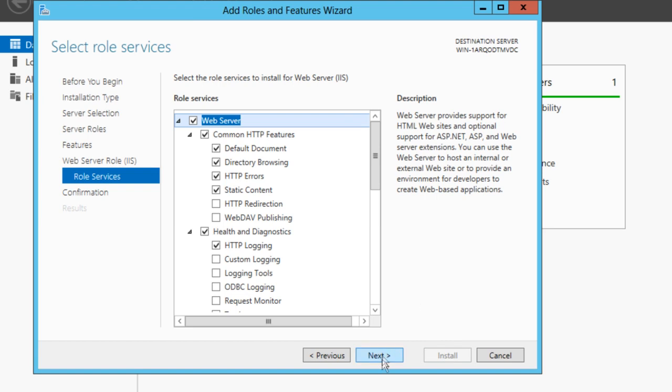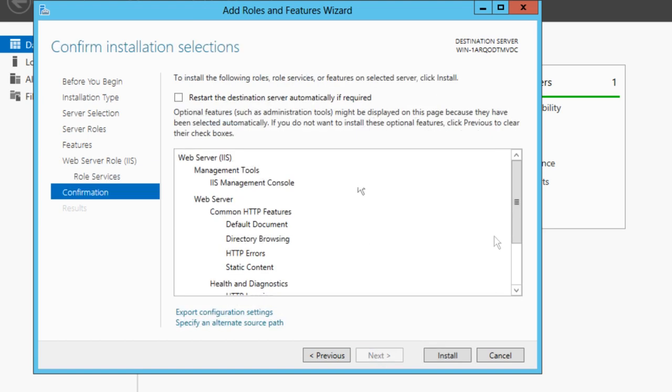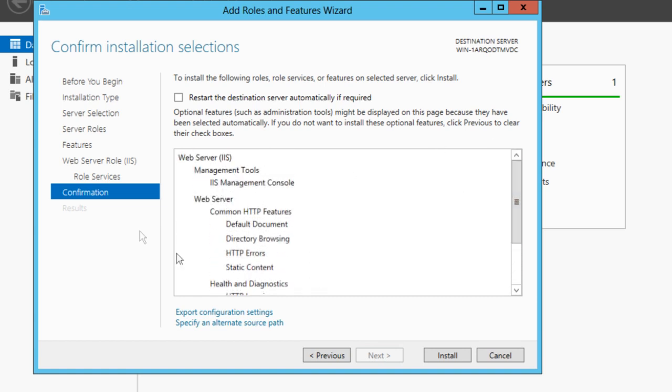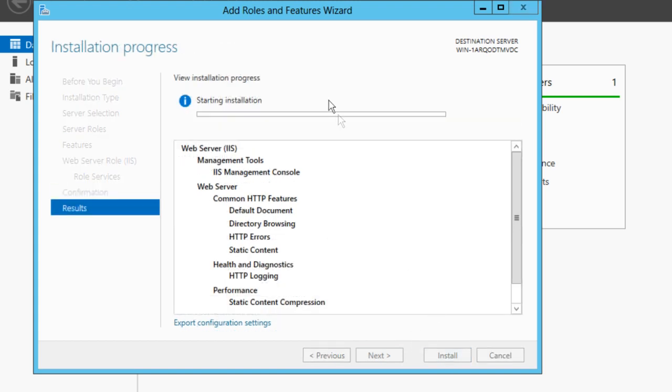Click Next, and this is just a summary. Check all your settings there, make sure everything's correct, and then click Install.